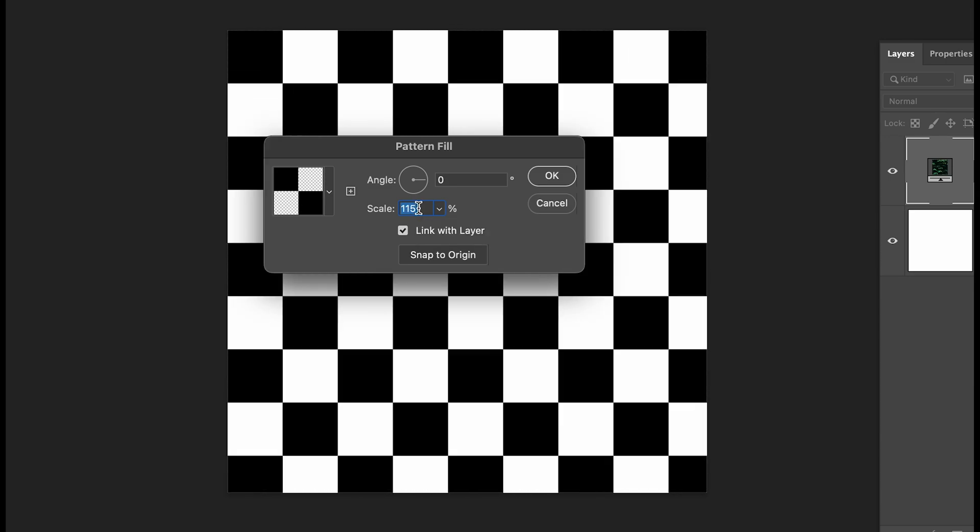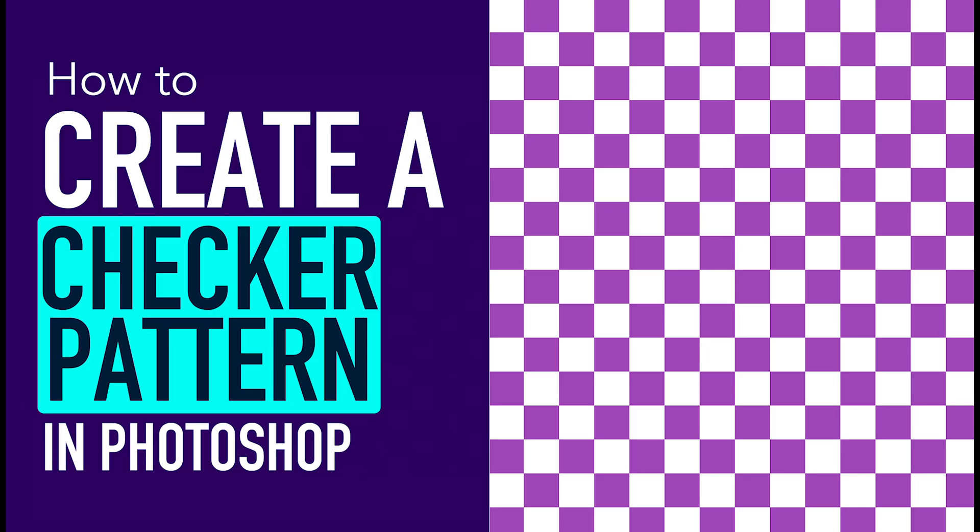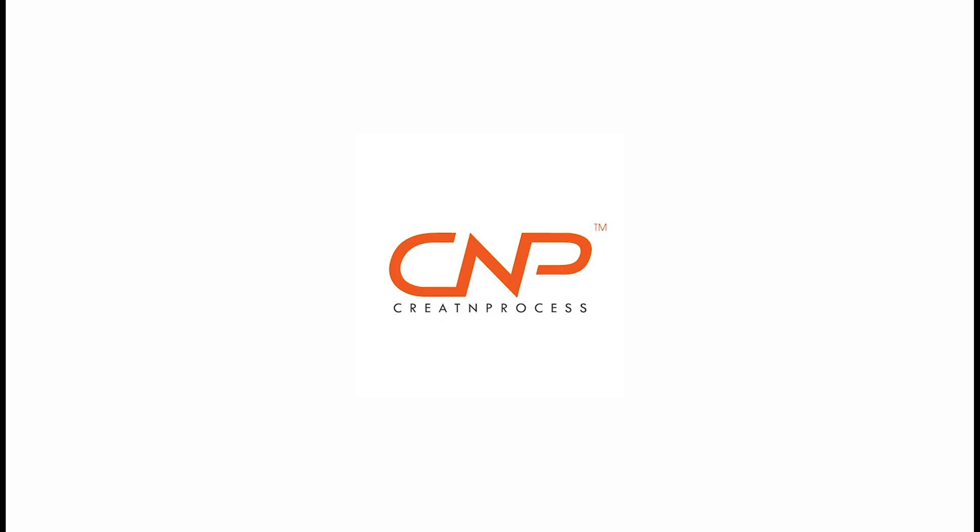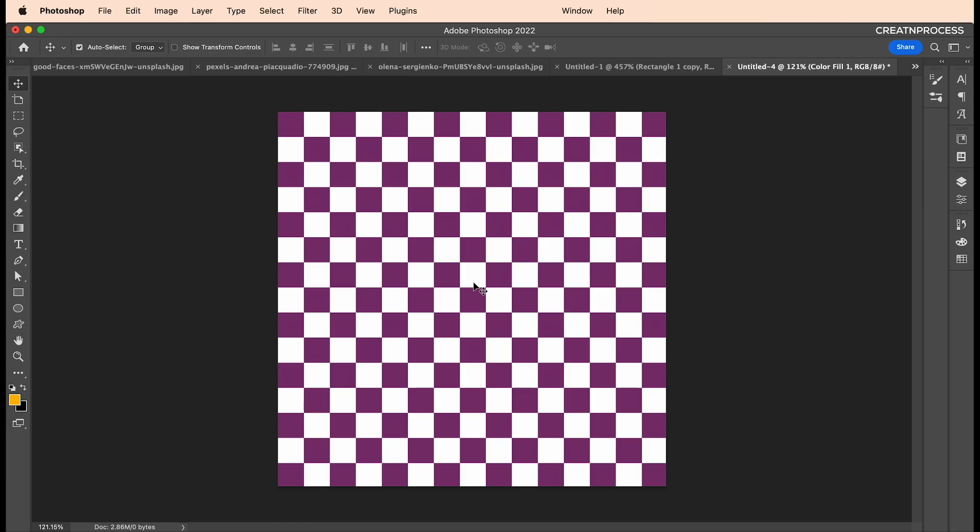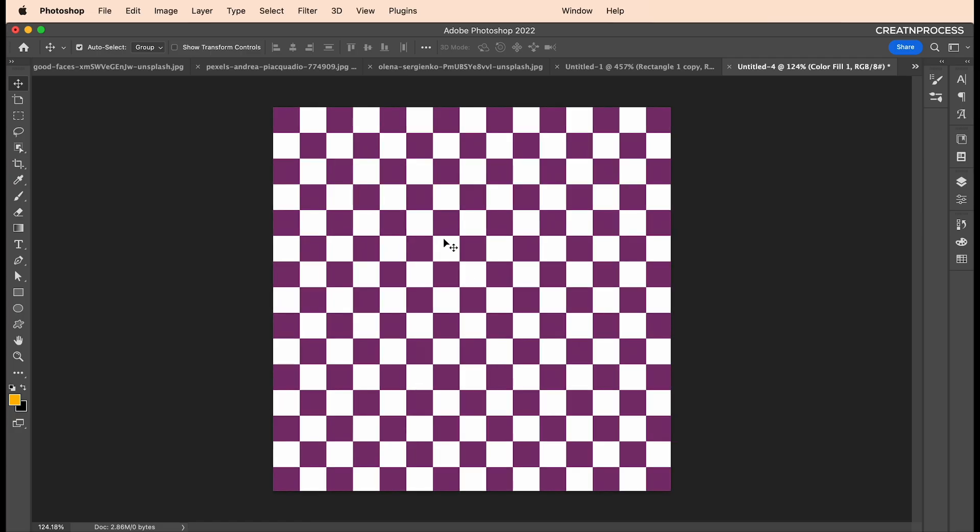In this tutorial, we're going to look at how you can create a checkerboard pattern in Adobe Photoshop. Hey guys, welcome back to another episode of Creating Process. So let's see how you can create this checker.